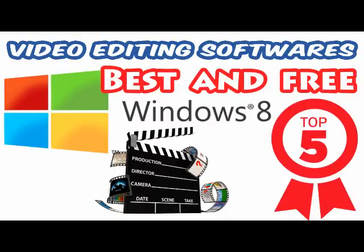Today we are going to review 5 free, best video editing softwares for Windows 8. If you have a PC that's running Microsoft Windows 8, there's a good chance you already have video editing software installed on your computer. For Windows 8, that's Windows Movie Maker.